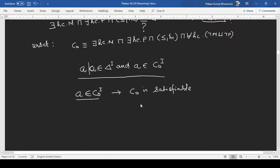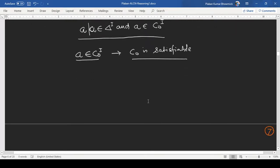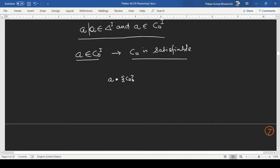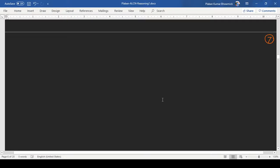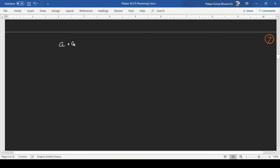We start with the assumption that A belongs to C0 — only then can we say C0 is satisfied. This was discussed in the last video lecture. Correspondingly, our first tableau state T1 will be this. Let us go to the next page and start working on the tableau construction.